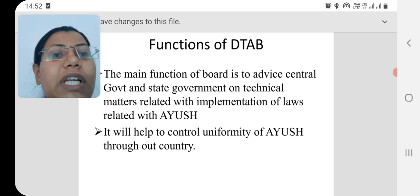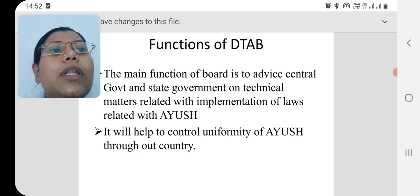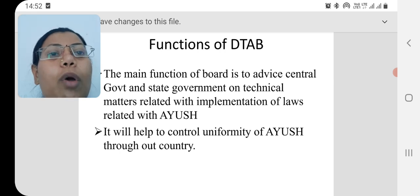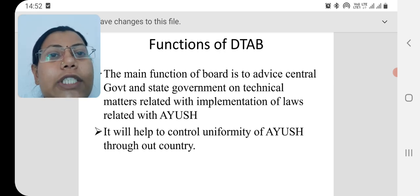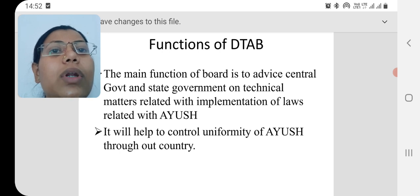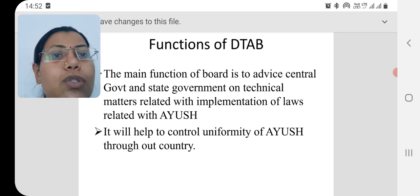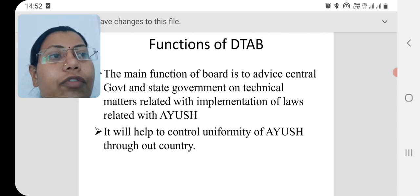We have seen DTAB — its functions and the composition of its members. In the next lecture we are going to study about DCC, the Drug Consultative Committee. We will stop here — enjoy your learning and please comment with your feedback.